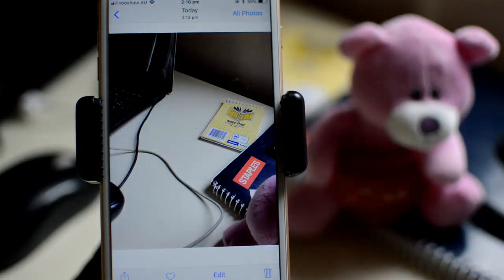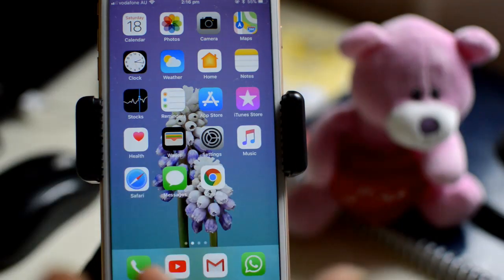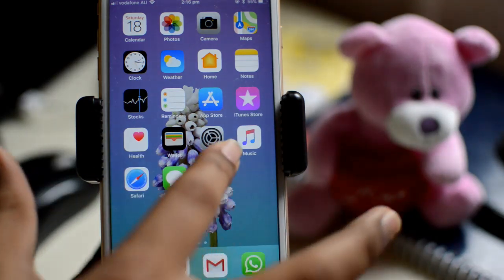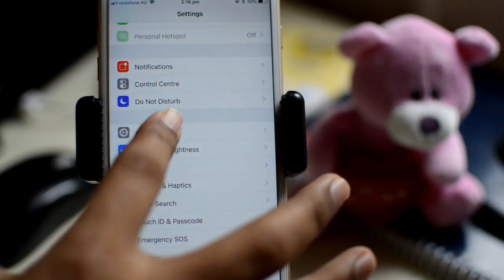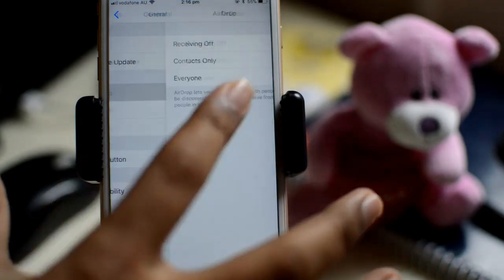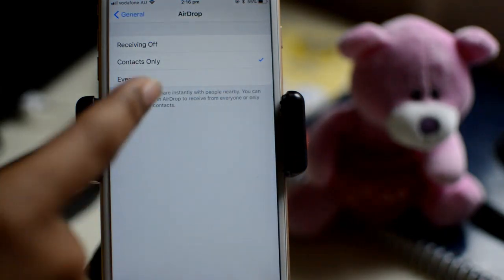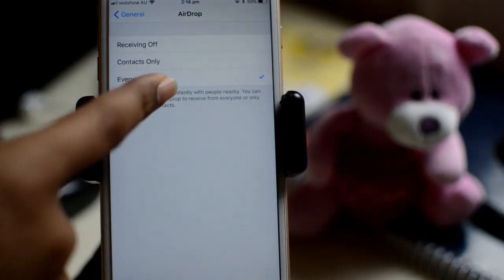Another thing you need to do is go to the other phone, go to its Settings, then go to General, then go to AirDrop, and over there make sure that you select 'Everyone'.